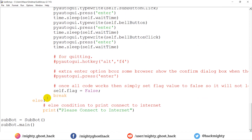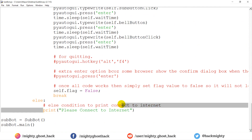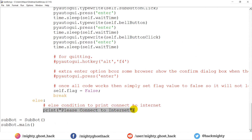What if the user doesn't have an internet connection? In that case, this script will not fail — it will wait and continue to check for an internet connection. Once it gets the internet connection, it then does the next operation.